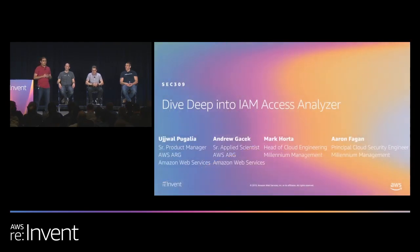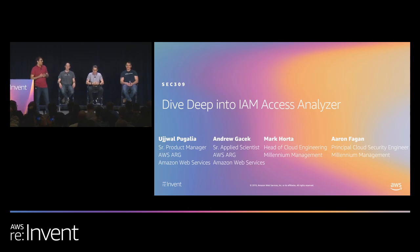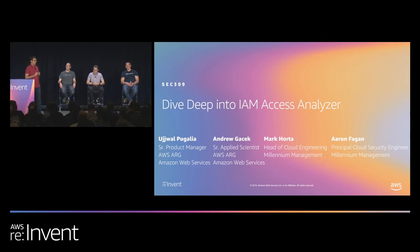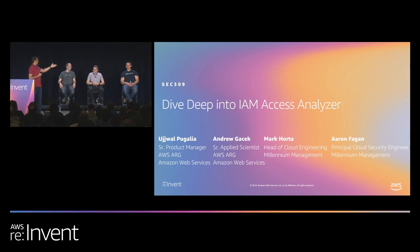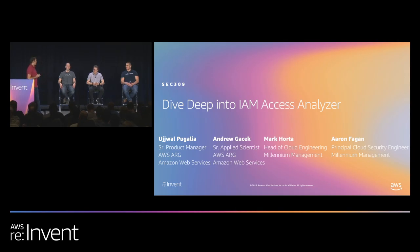We are here to talk about the newly launched IAM Access Analyzer. My name is Ujwal Pugalia, I am the product manager for IAM Access Analyzer. I have with me on stage Andrew Gesik, who's a senior applied scientist on our team. And we also have Mark and Aaron from Millennium Management, one of our private beta customers, who have graciously agreed to share what they've done with our beta and what they plan to do in the future.